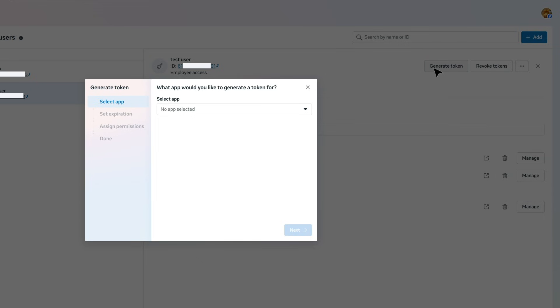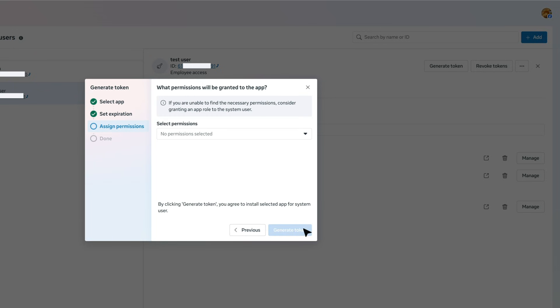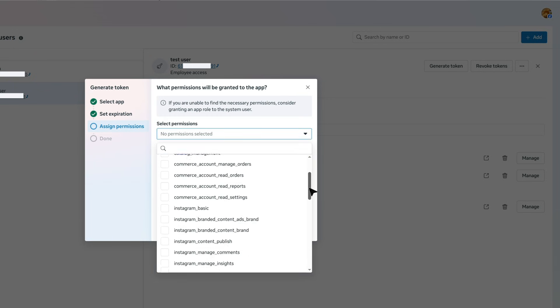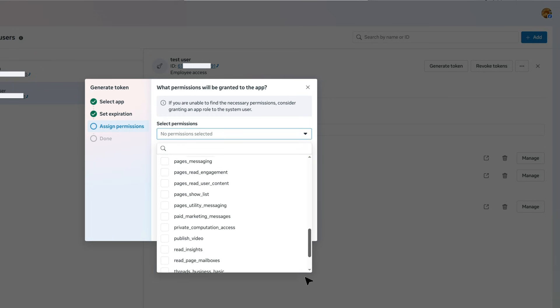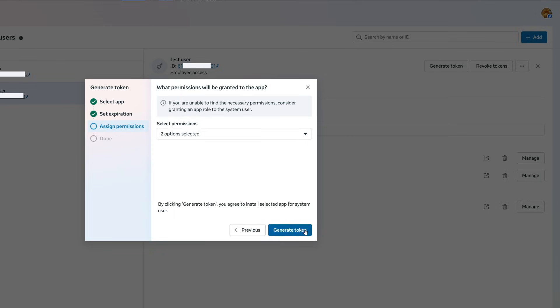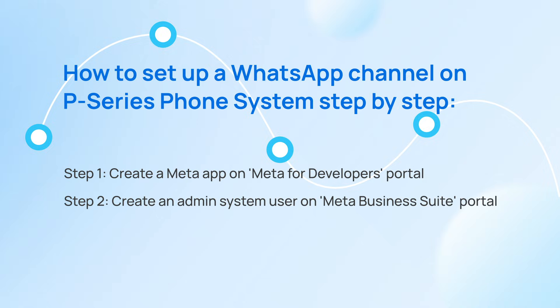And generate access token. Here we select the app we created in the previous step and assign this token to it. Select these two options, then click on Generate. Now the token is created, copy it for the next step.